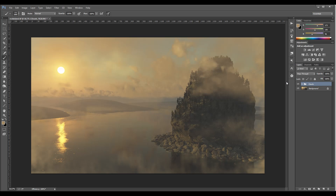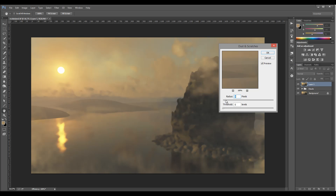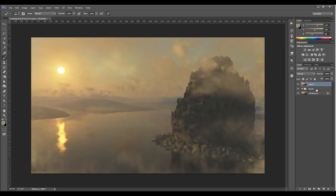Next, after this, what I want to do is reduce some details — right here I notice there are too many details. So Control+Shift+Alt+E to create a new merged layer, then go to Filter > Noise > Dust and Scratches. You'll notice right here how much it starts losing some details, so I'm going to go to about six and click OK.